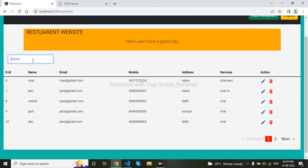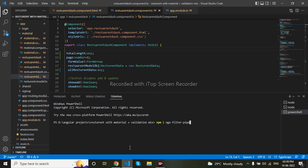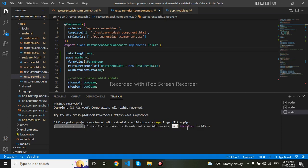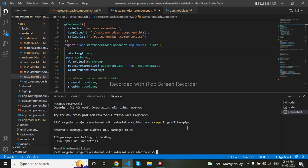I have come to my VS Code and to install ngx-filter we should use this command. ngx-filter has been successfully installed.